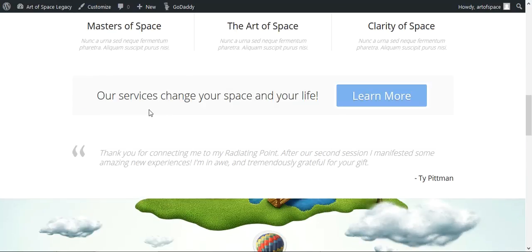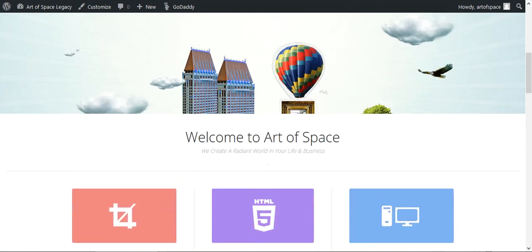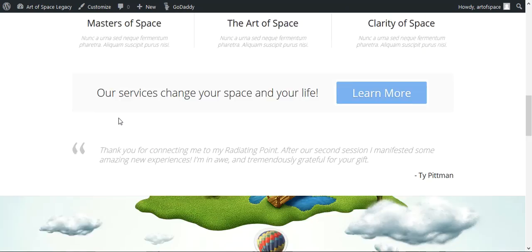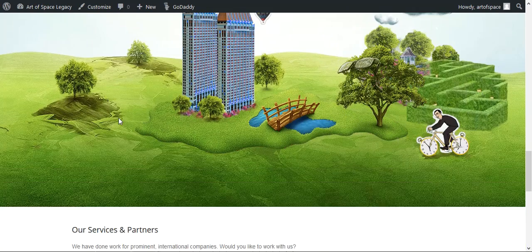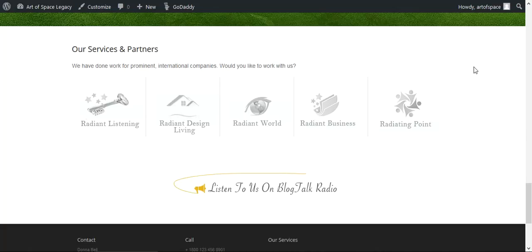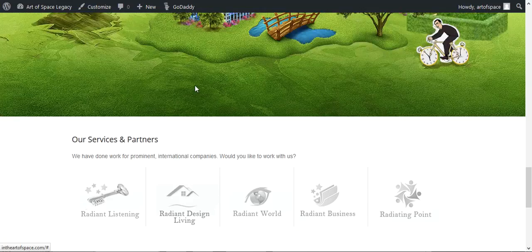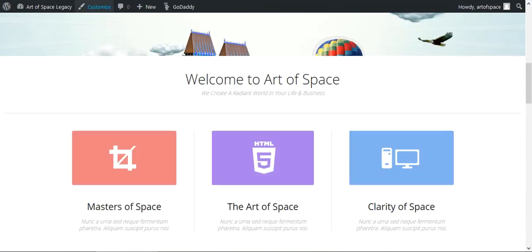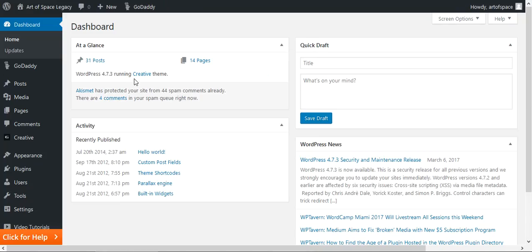Every one of these sections is controlled by a widget. This area here is a different set of widgets than these other widgets, and then the bottom area is your footer widget. Think of it as broken up into sections — the widgets you install in each section change the appearance of that part of your website.